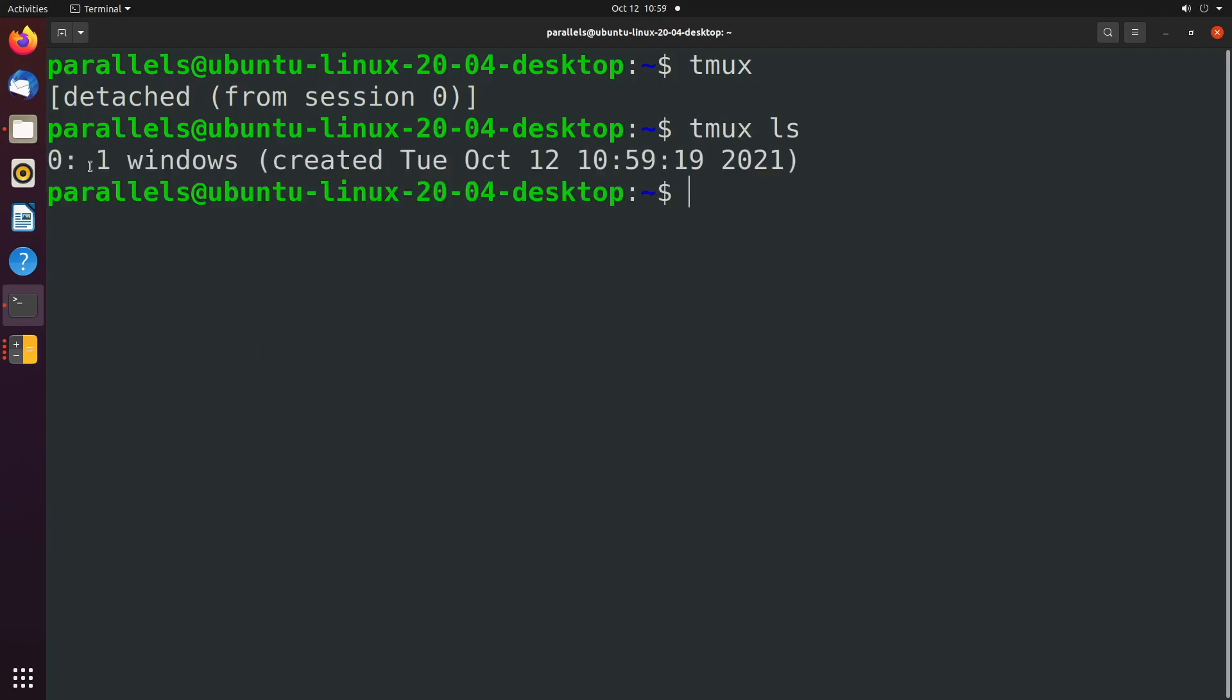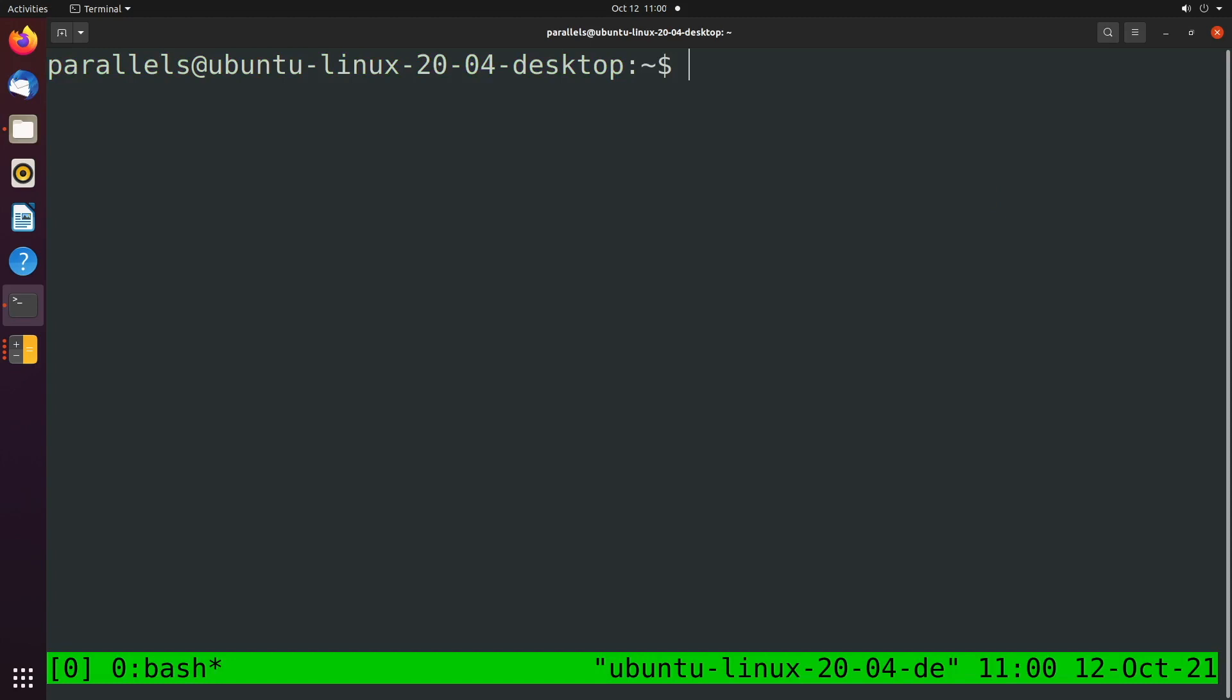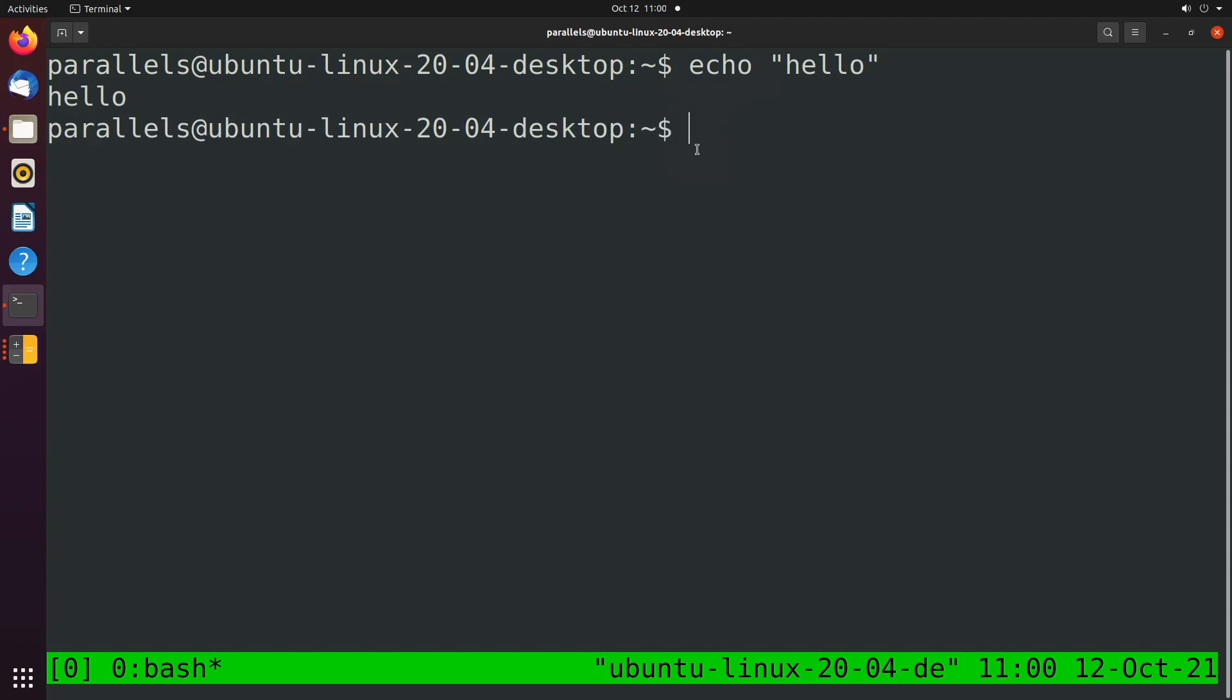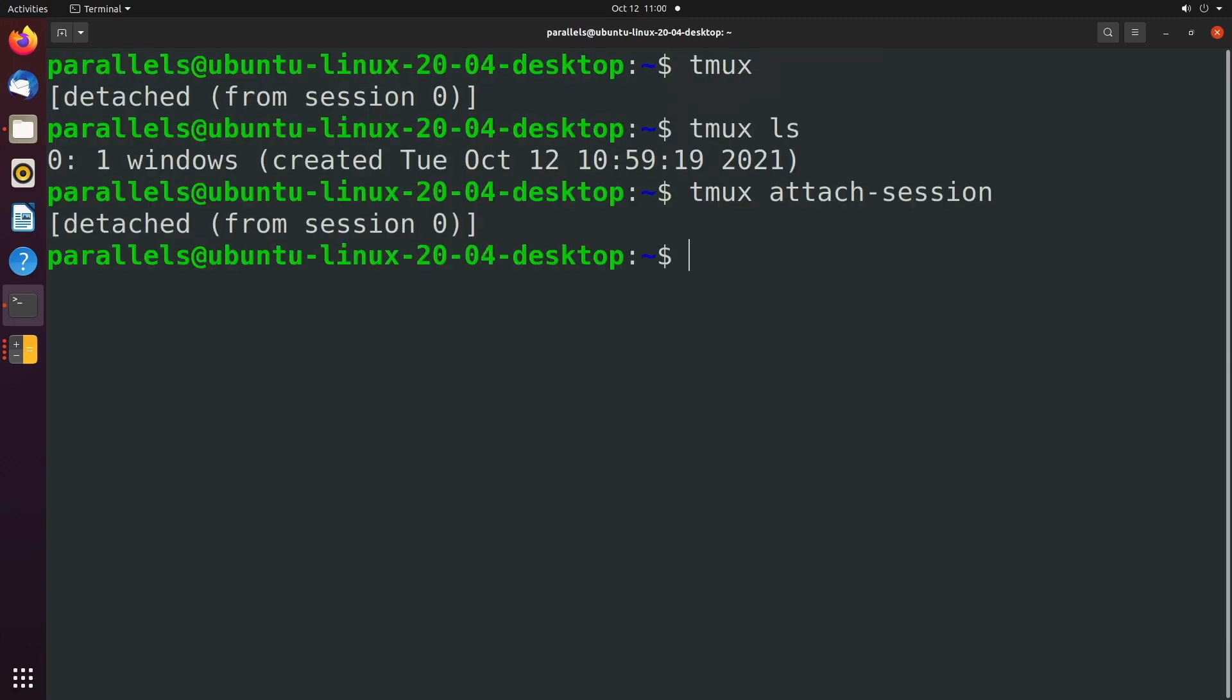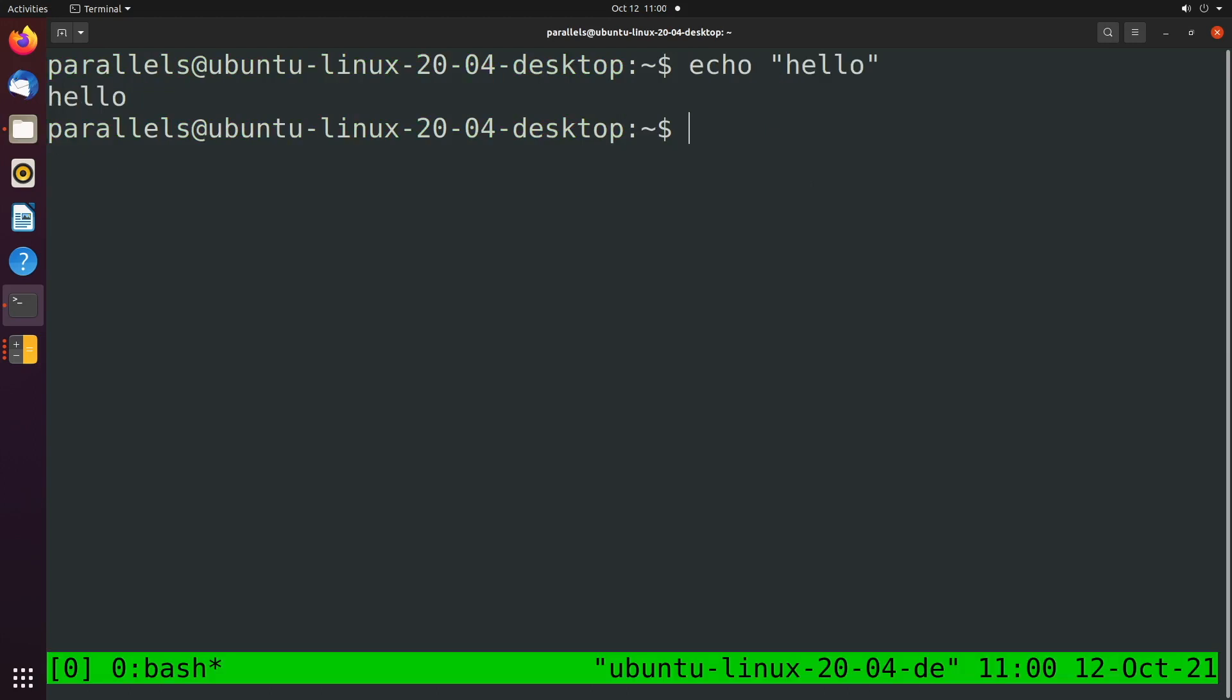To do that again, control slap B and then D for detach. And you can see it says detached from session zero. Now when we say T-Mux LLS, we have one here. So that's running in the background and you should be able to reopen that by saying T-Mux attach session. Hit enter and it reopens it. So to show you that again, we're going to say something in here just so we can see some output. We'll say control B, D for detach, and then T-Mux attach session. And you can see it keeps all that information there.